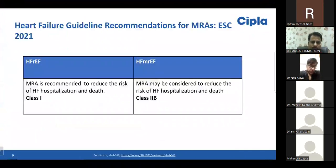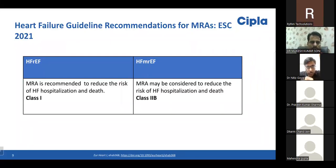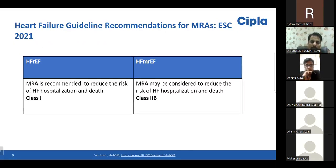Regarding the recent ESC 2021 guidelines on mineralocorticoid receptor antagonists: in patients with heart failure with reduced ejection fraction — defined as EF less than 40% — MRA has a Class I recommendation to reduce the risk of heart failure hospitalization and death. For the mildly reduced ejection fraction group — EF between 40 to 50% — MRA is a Class 2B recommendation to reduce the risk of heart failure hospitalization and death.